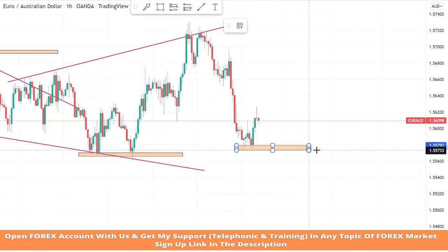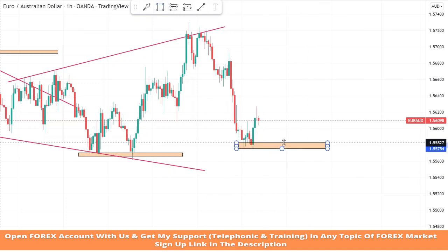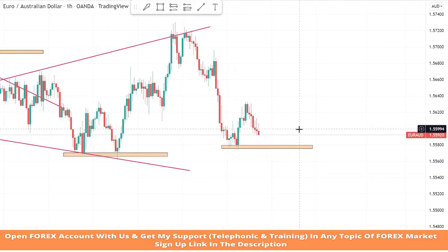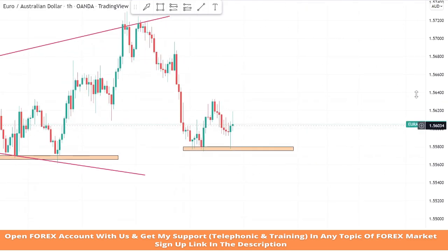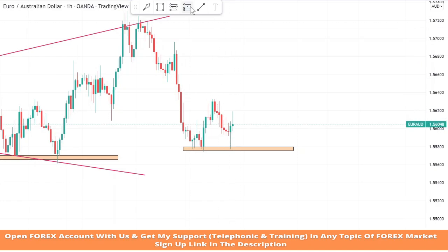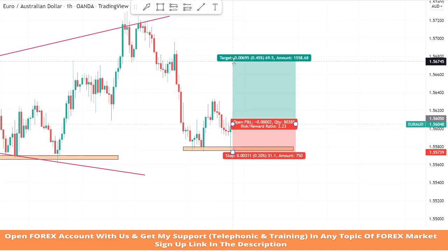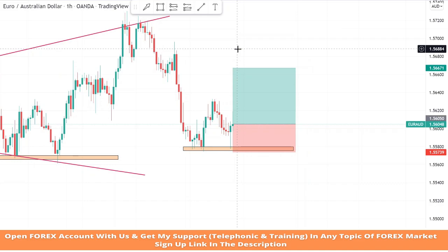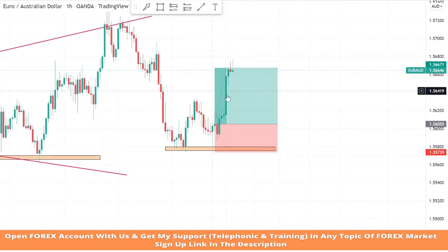We will draw another support zone too. We created a support zone on this level to see market movements and we got a confirmation of a buy trade from this level. We will set stop loss at the support area and risk to reward will be 1 to 2. We won this trade easily.